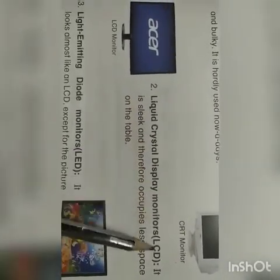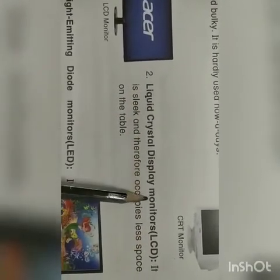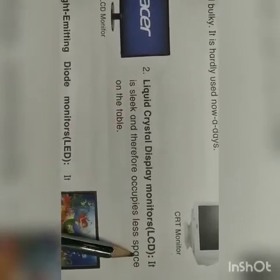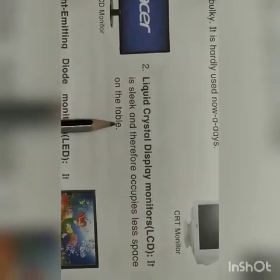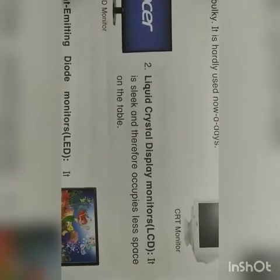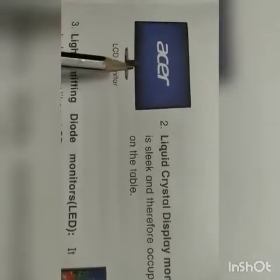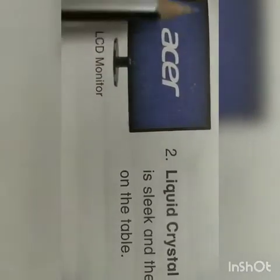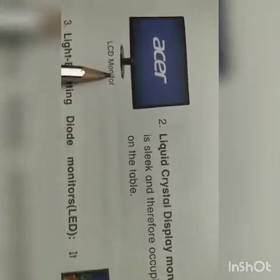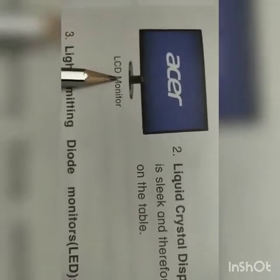Next comes Liquid Crystal Display monitors, LCD. Everybody knows LCD. It is slick and therefore occupies less space on the table. It is very thin. This is the LCD monitor, and nowadays we are using LCD monitors. We are even using LCD televisions also.